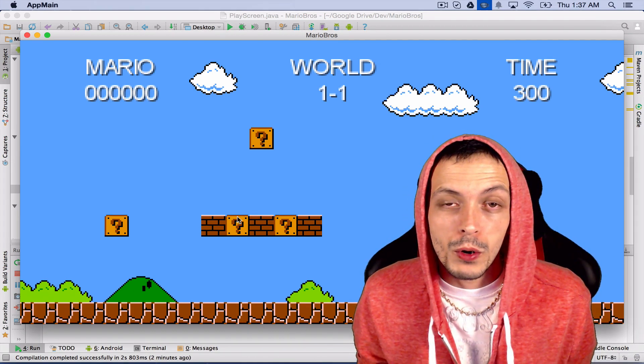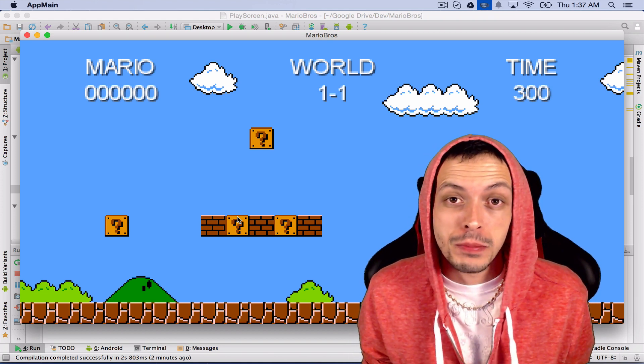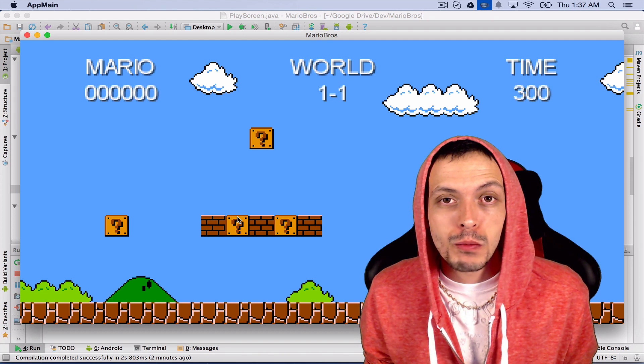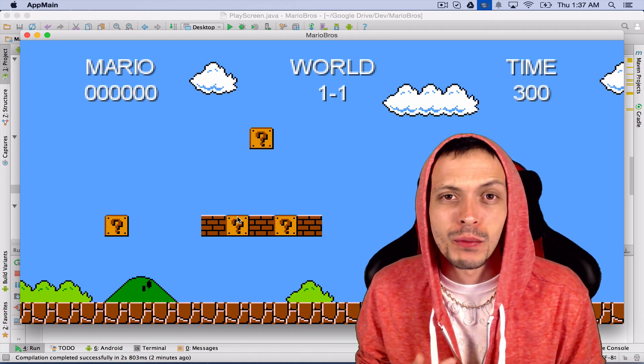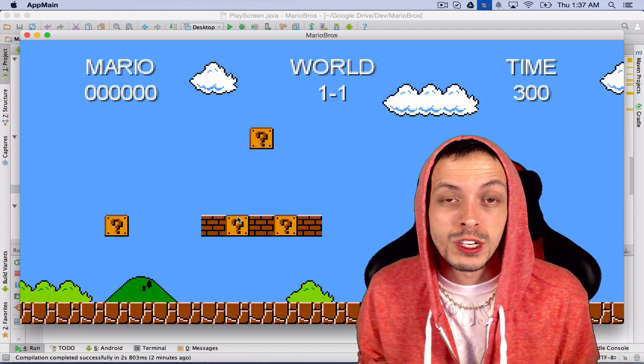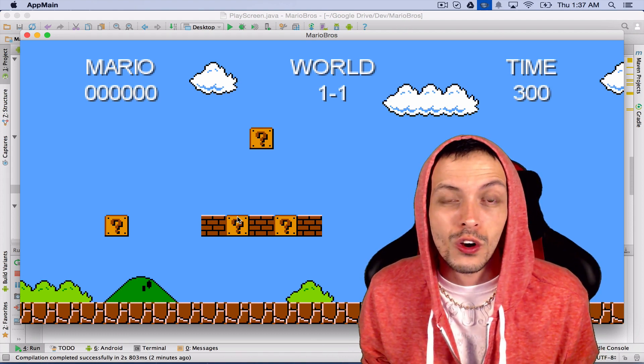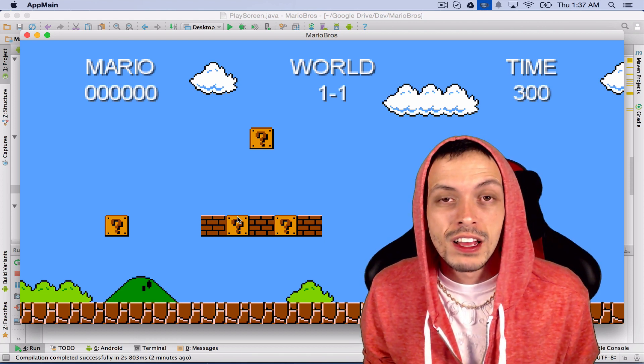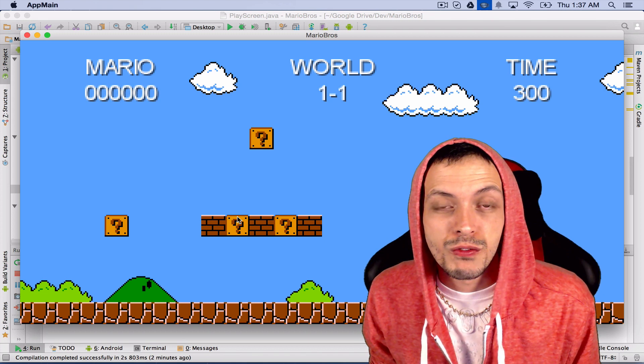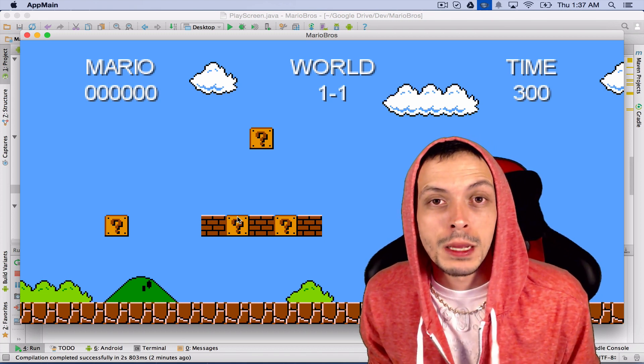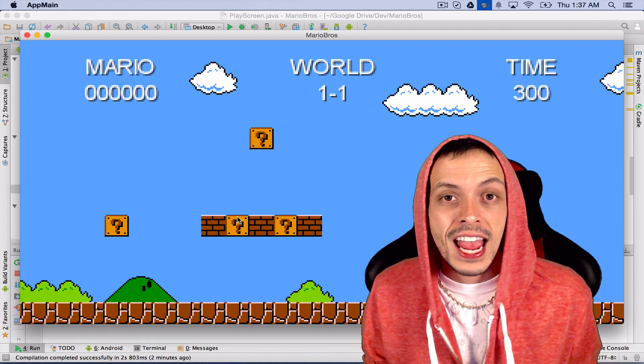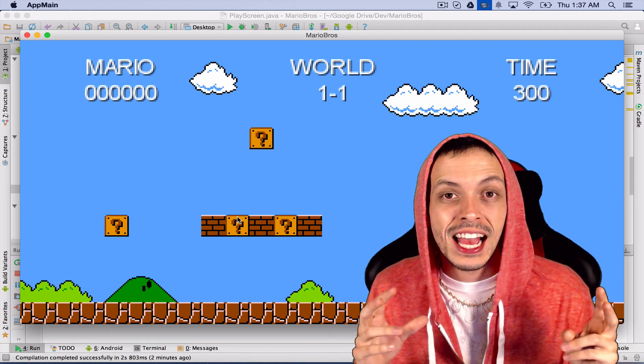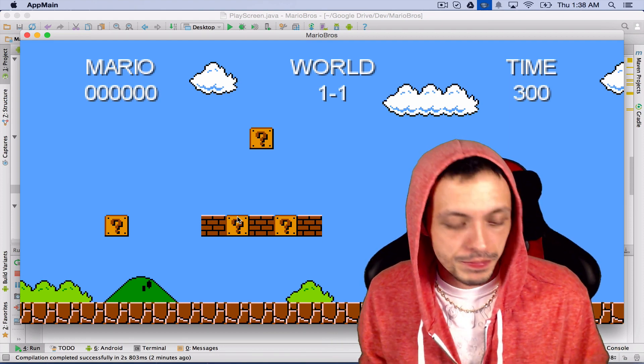If you remember correctly, in the last tutorial we created our game world using the tiled map editor. We had a background layer, a graphics layer, and object layers where we drew polygon or rectangle objects for collision detection. In this tutorial we're going to be using Box2D to locate those rectangles and put them in a physics world so Mario can actually collide with them.